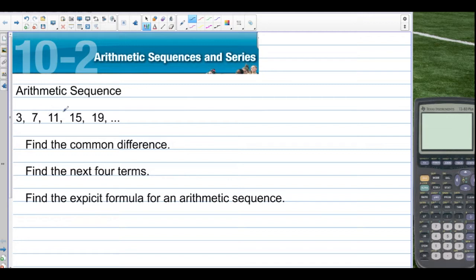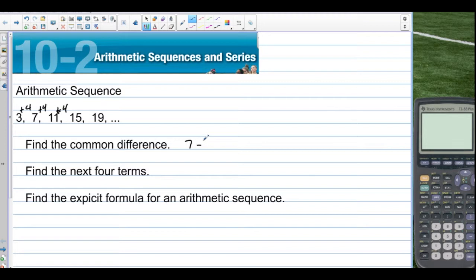An arithmetic sequence example: 3, 7, 11, 15, and 19. This is an arithmetic sequence because we are adding the same value each time to get the next term. In this case, we're adding 4 every time. To find the common difference, you take any one of the terms and subtract the term before it. So 7 minus 3 is 4, or 11 minus 7 is 4. So the common difference is 4. Find the next 4 terms.